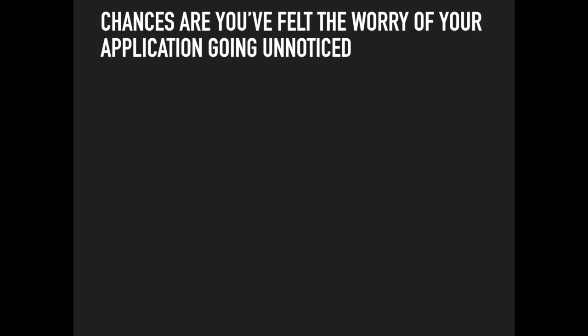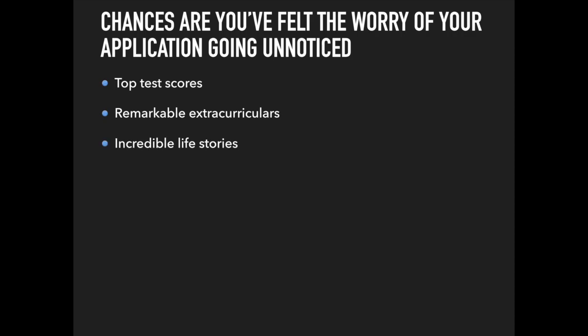We do live in a world of increasing competitiveness. Some stand out by having top test scores, while others stand out by having remarkable extracurriculars or incredible life stories. However, not all of us can cure cancer or score in the 99th percentile.